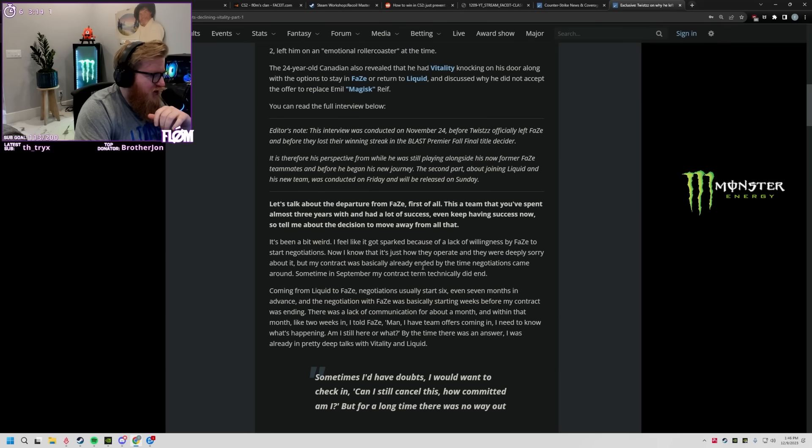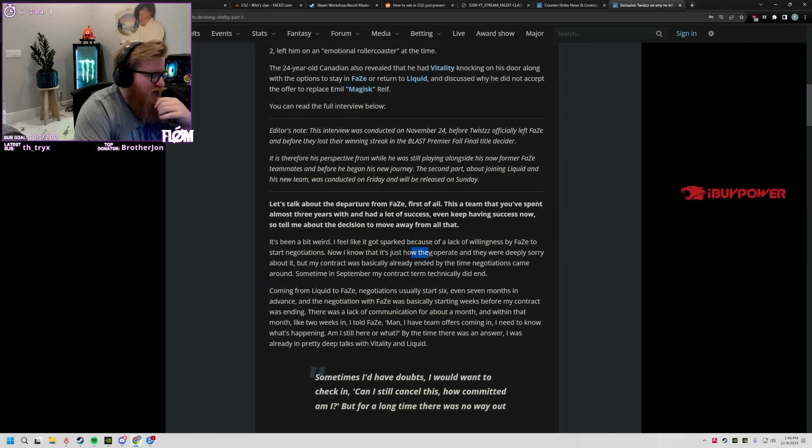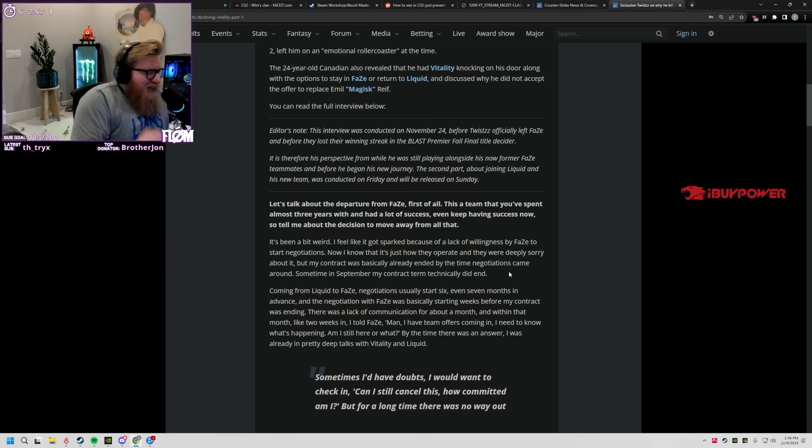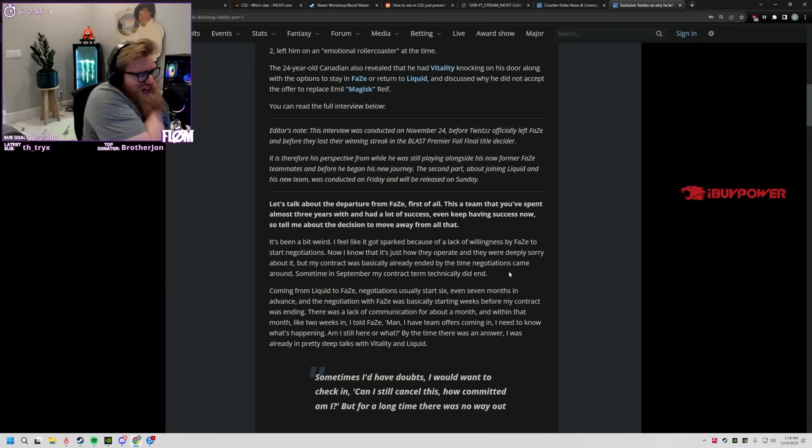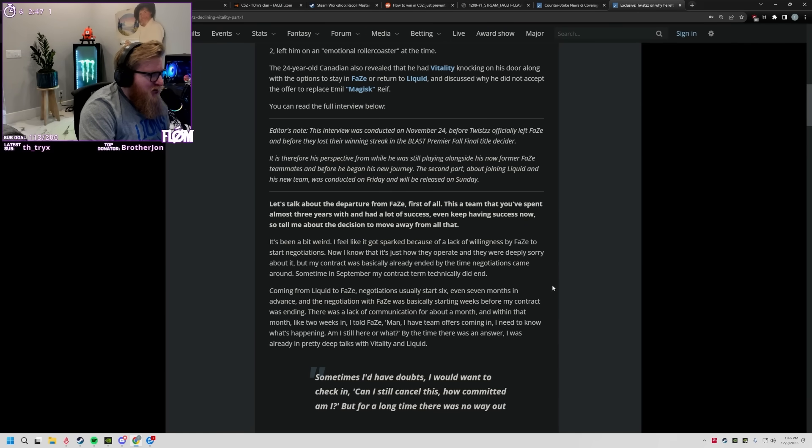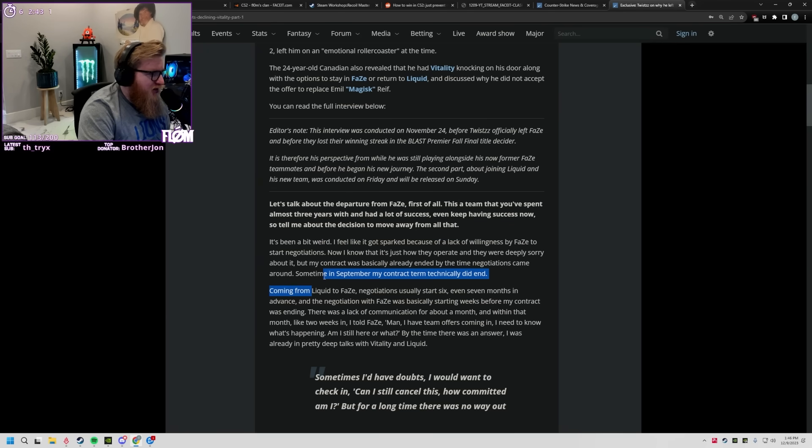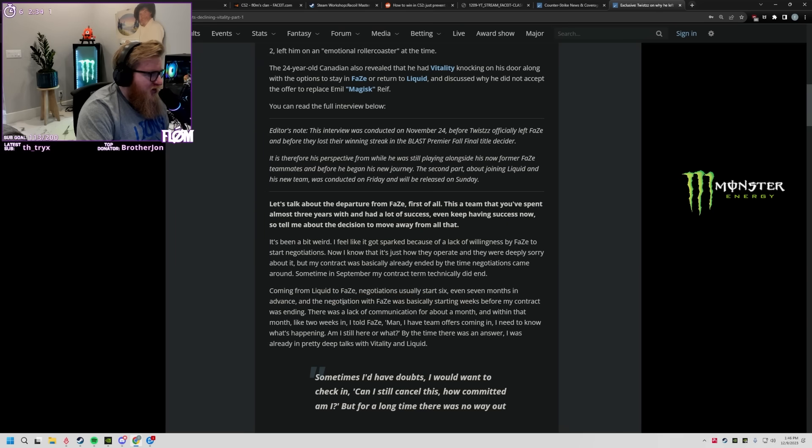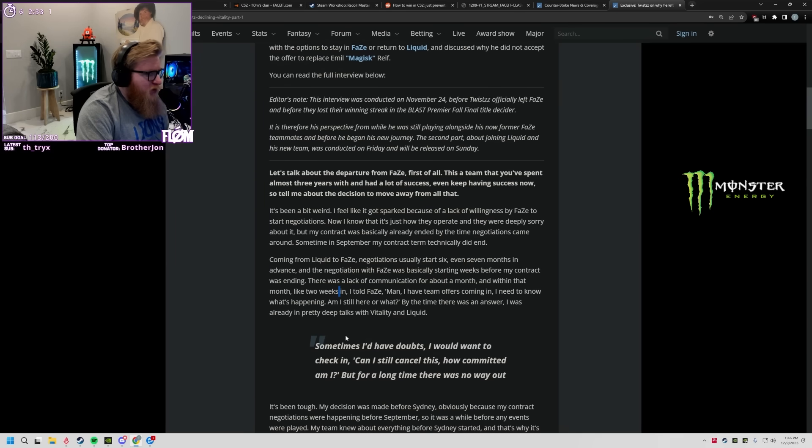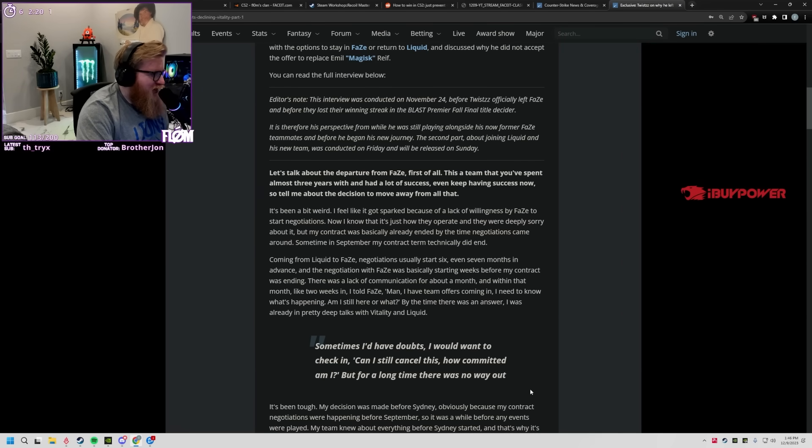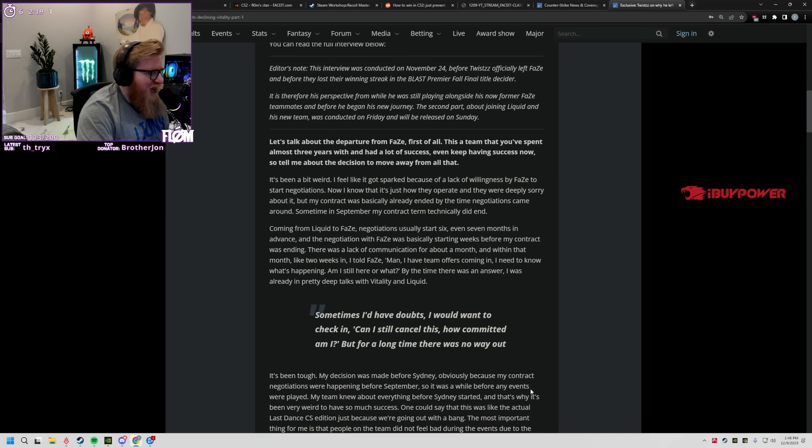That's actually crazy, so they literally let his contract go all the way and then they didn't... This is, they let his contract... that's really rare. If you're gonna resign and that isn't happening, normally if you want to resign like that shit's done months, sometimes like six months in advance. Actually no, I know one player that they re-upped their contract like a whole year early. His contract technically ended in September. Coming from Liquid to Phase, negotiations usually start six, yeah six, even seven months in advance.